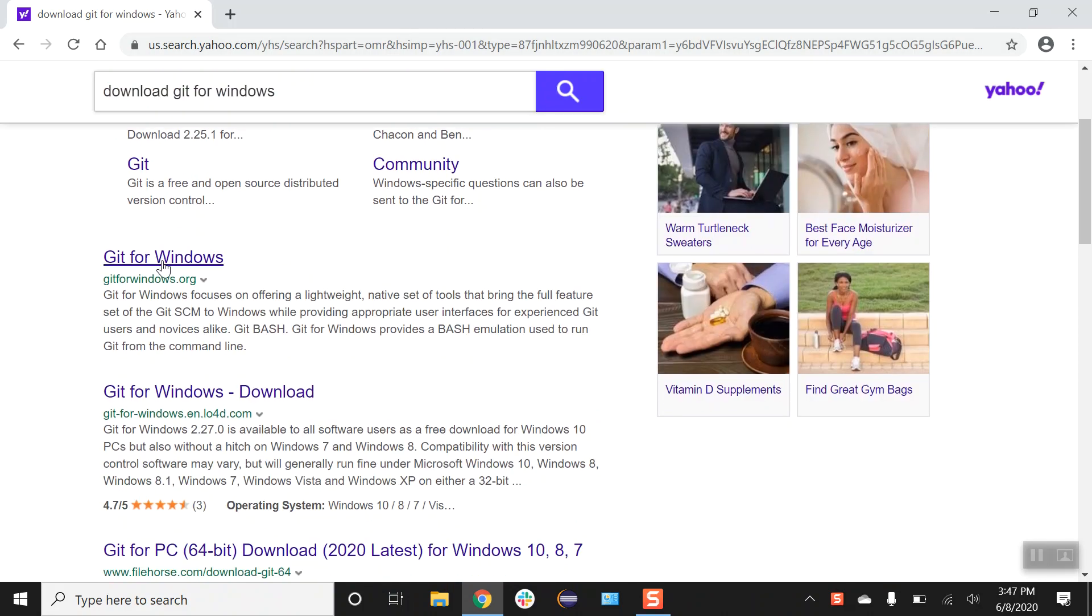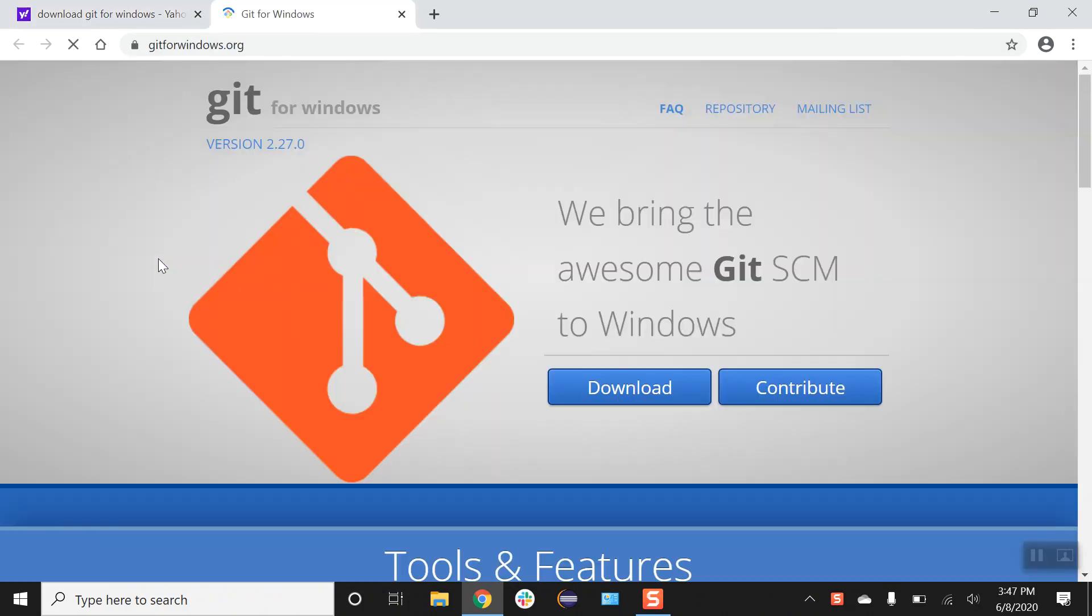From here you can just select right away Git for Windows. Once you're on this page, let's click on download.